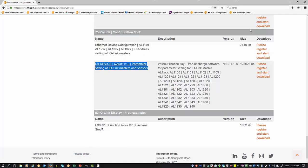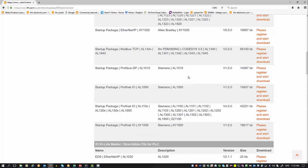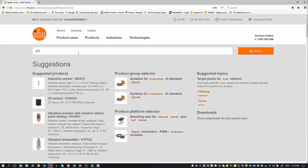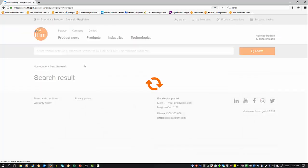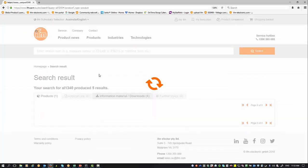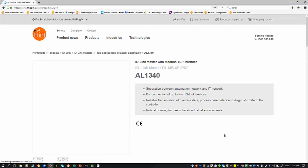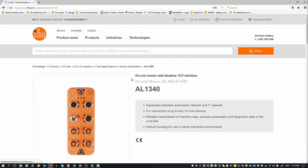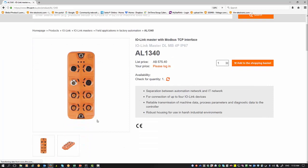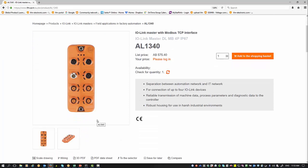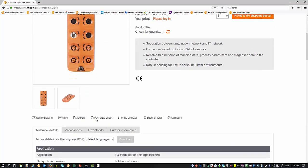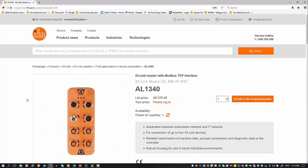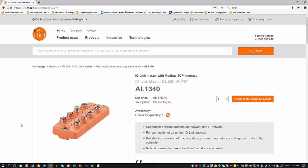Currently I have the AL 1340 connected. This is one of our dotted line series, basically just the IO-Link with Modbus TCP interface. But for this exercise, it doesn't matter which IO-Link we connect to at the moment.